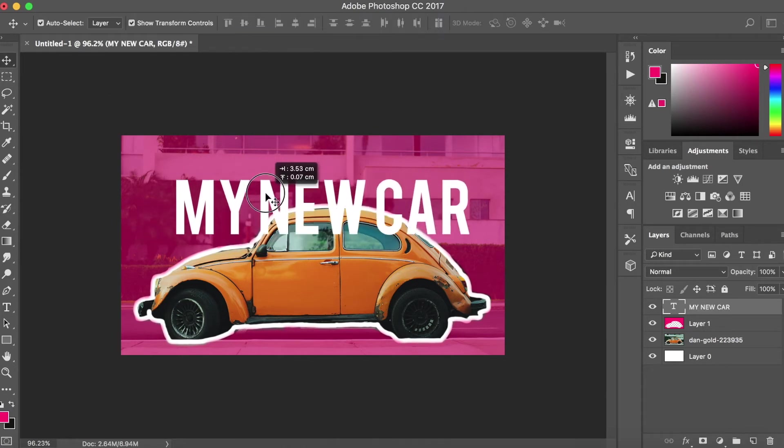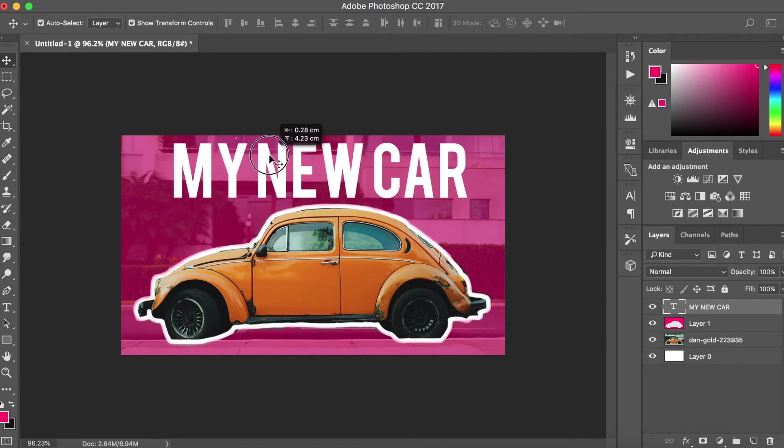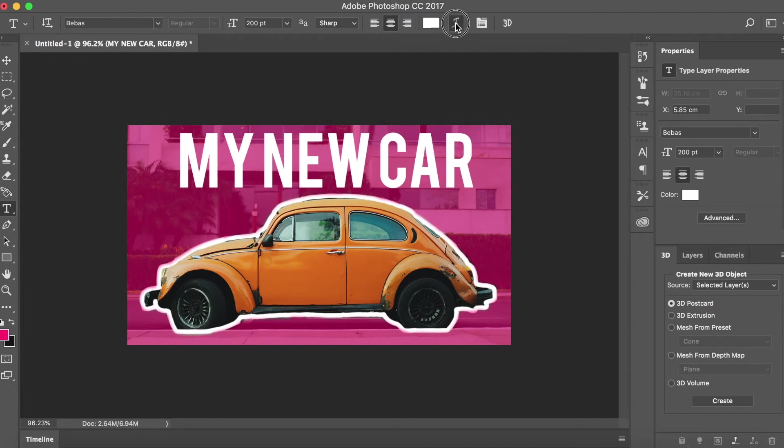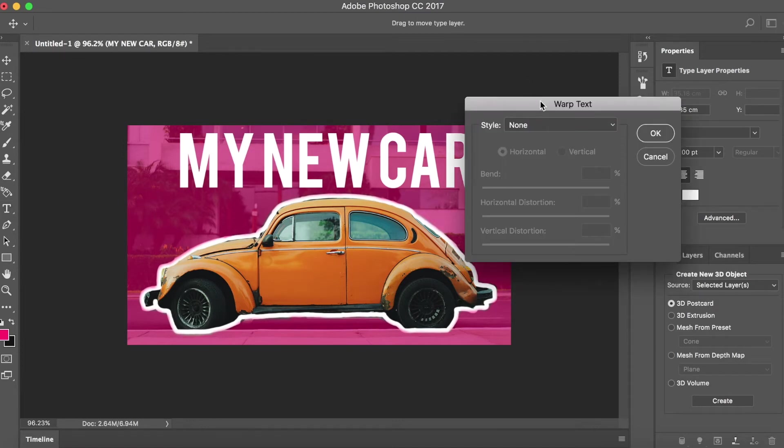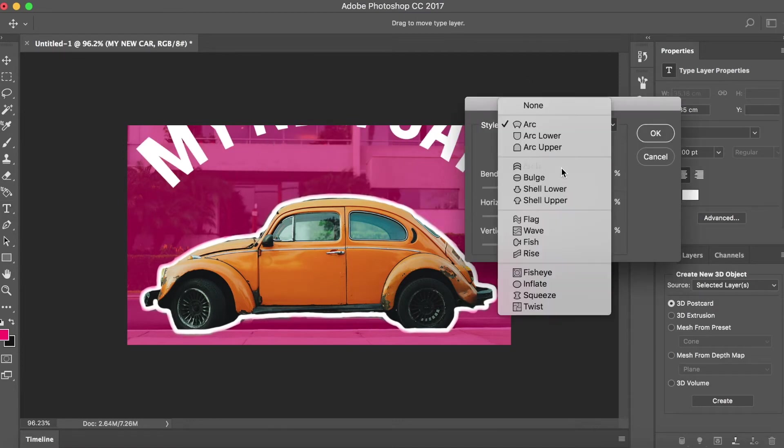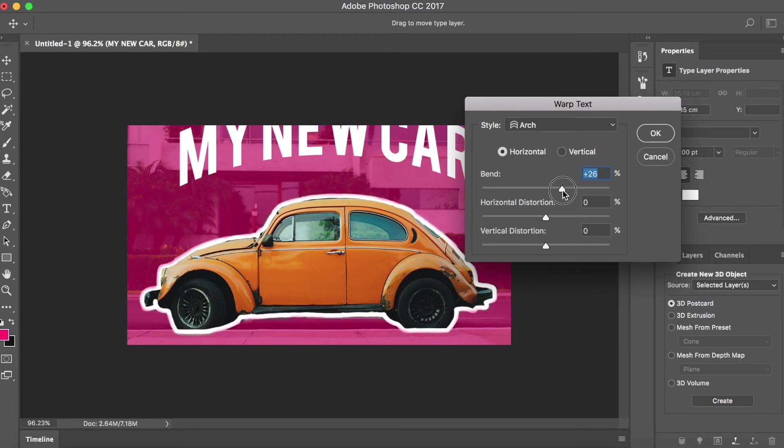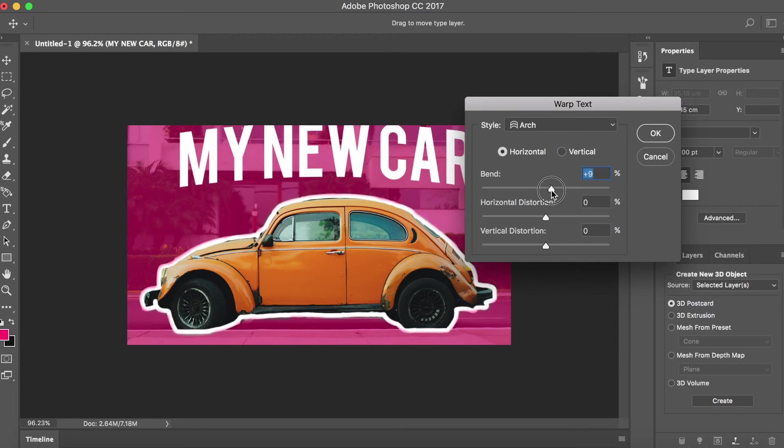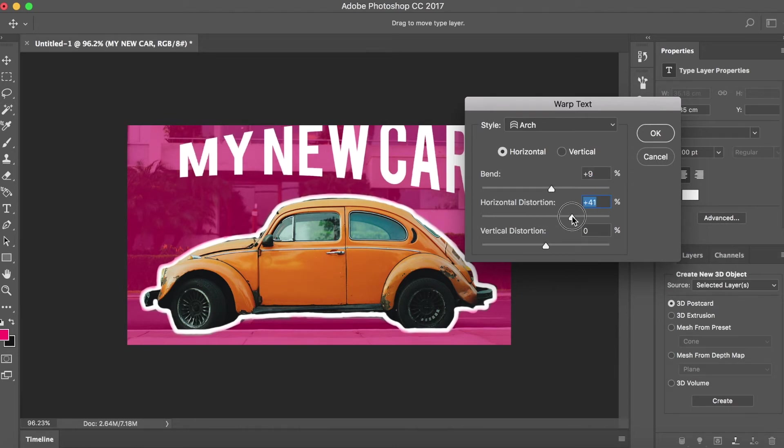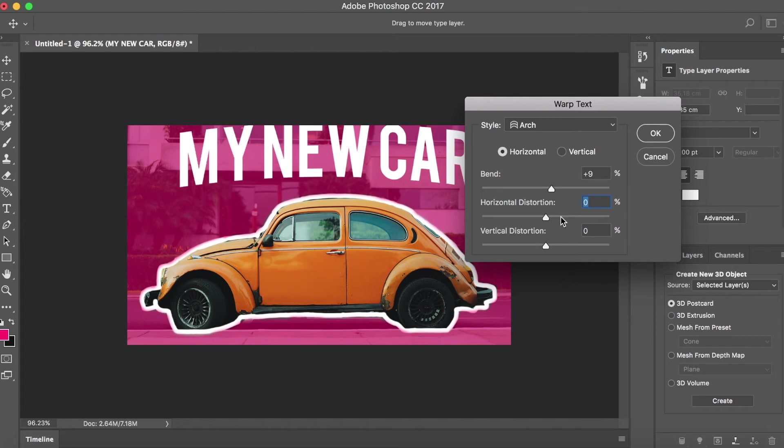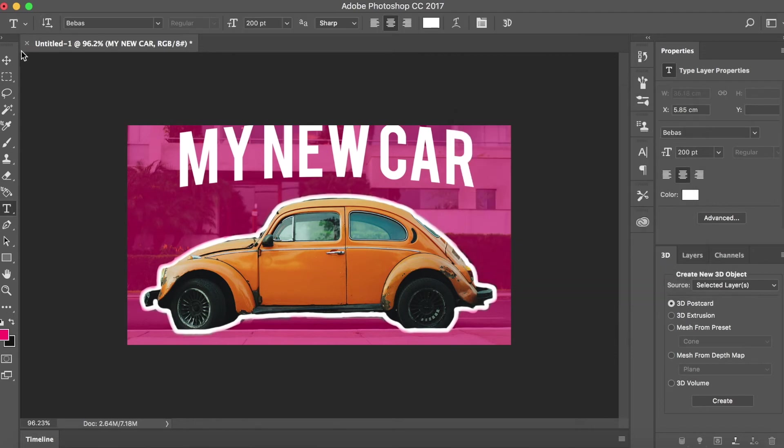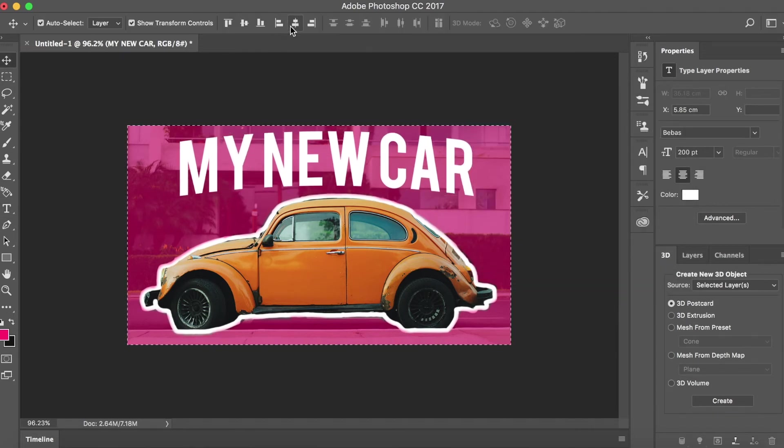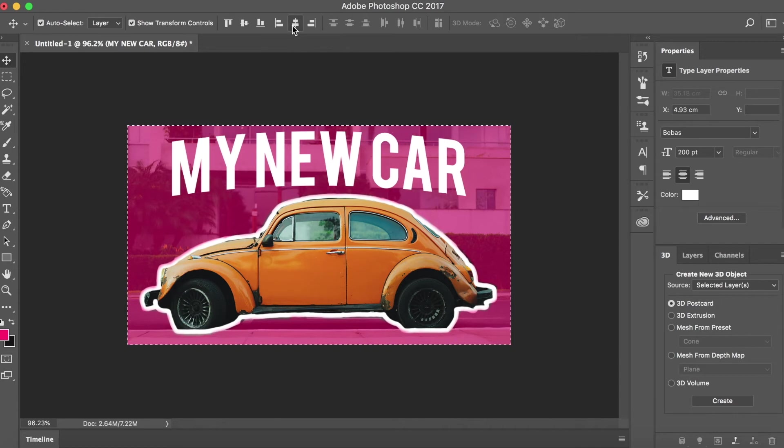I'm going to put it above here. Once you've done that, you want to hit the text tool and go to this tool here, Style Arch, and you're going to lower the bend a bit, probably to about plus nine, around plus ten. Center it between the car and the top of the image, then hit command A and center it vertically.